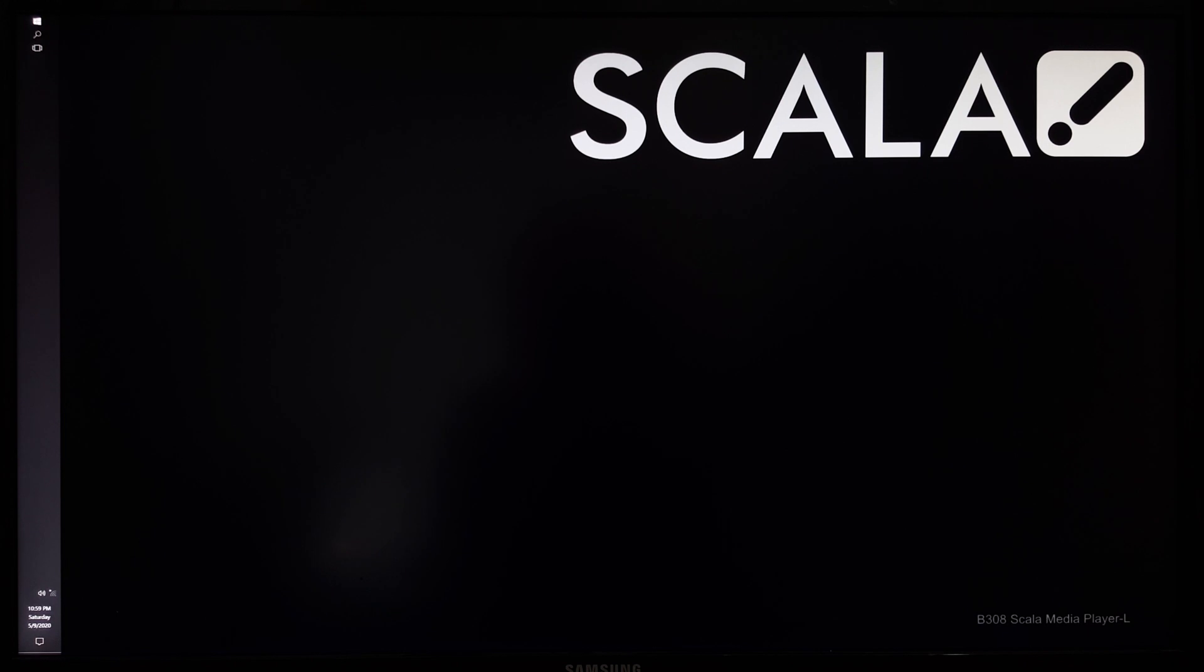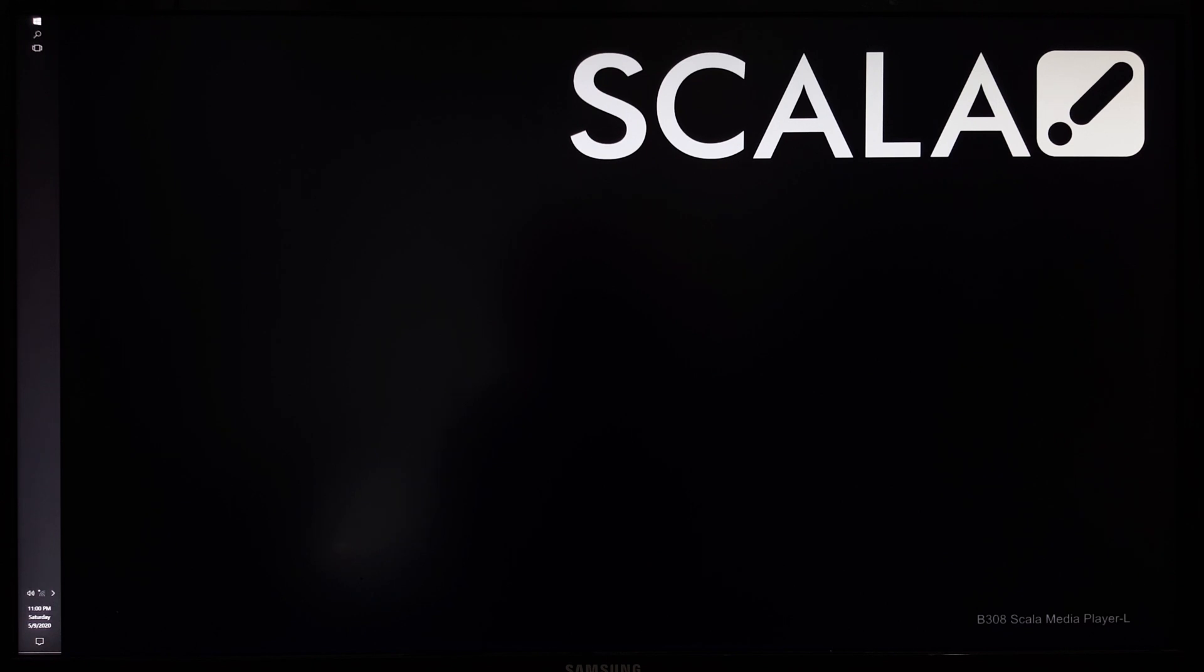It takes it a little bit of time to actually load the media and display application, but I'll just jump forward to when it has. There you can see the media application.